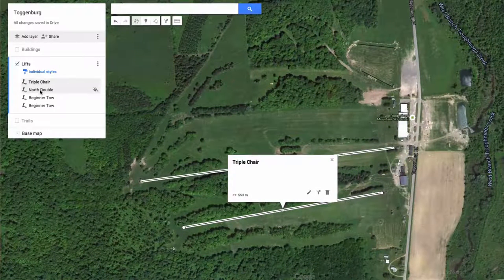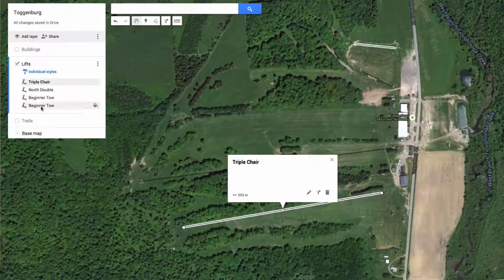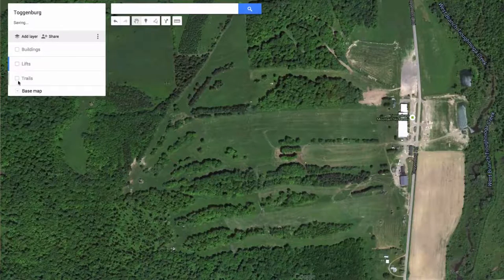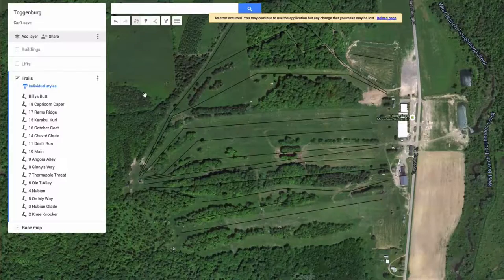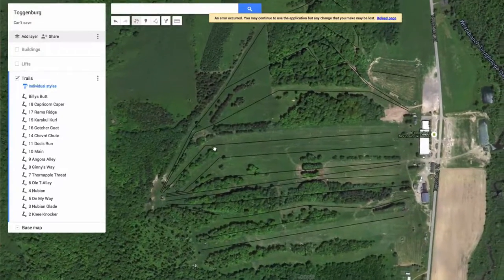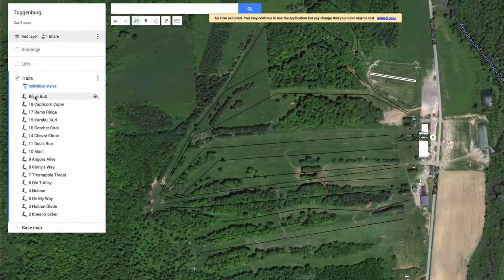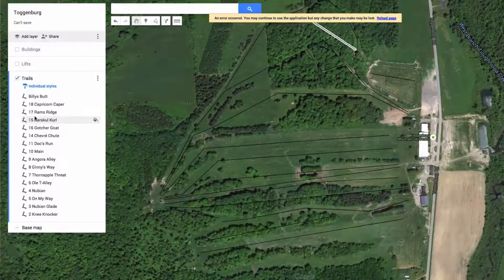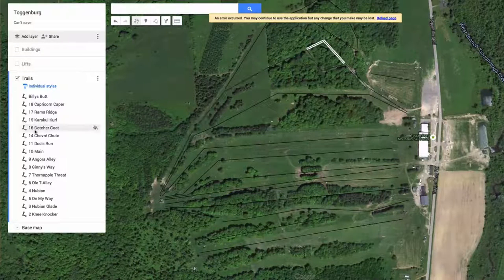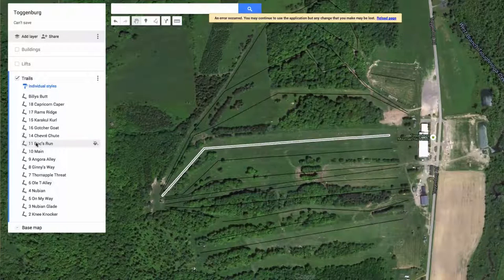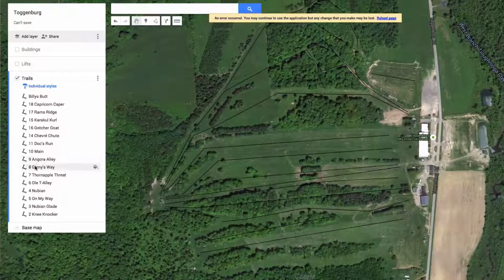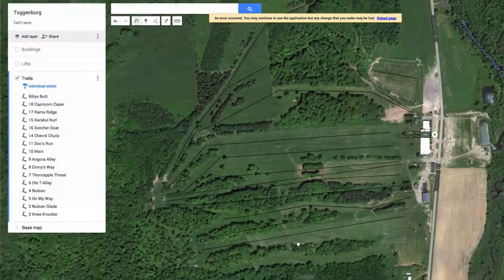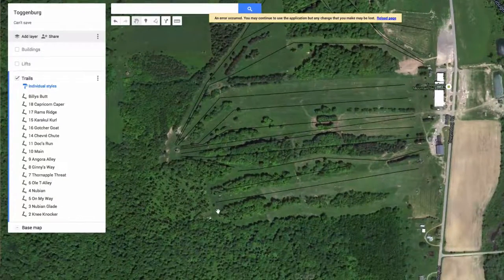Now I've got four lifts — there's the Triple Chair, the North Double, and the two Beginner Tows. I'll close the lifts layer and open up trails. As I hover over the trails they light up, showing I've got each of my trails in place across the resort. We've got one more trail to draw at the bottom.